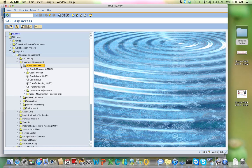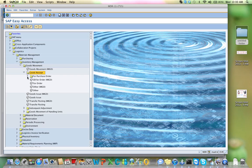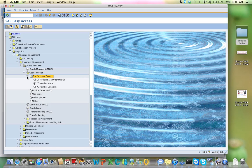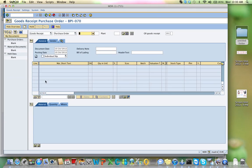I'm going to click on Goods Receipt. I've already entered the purchase order, so I choose 'Goods Receipt for Purchase Order.' Now I'm asked to enter my purchase order number. You cannot just receive any kind of goods — they have to match the actual items that you entered on the purchase order. So we'll have five six zeros.